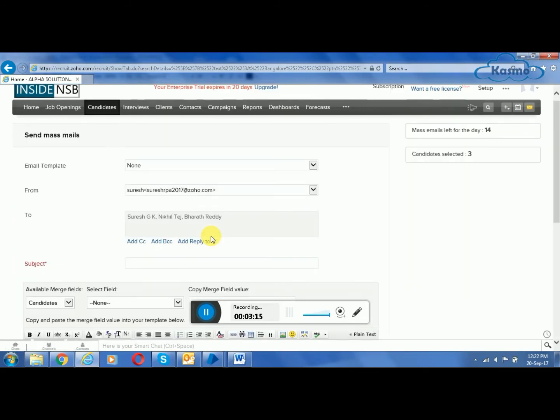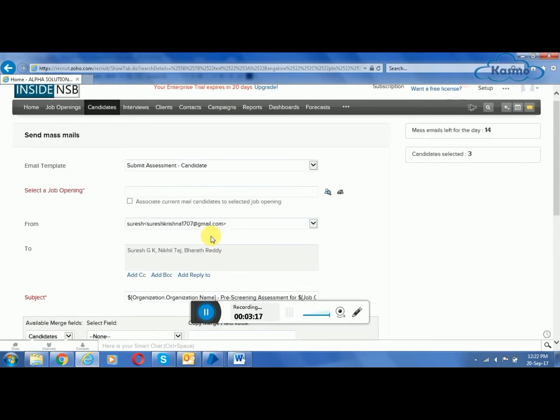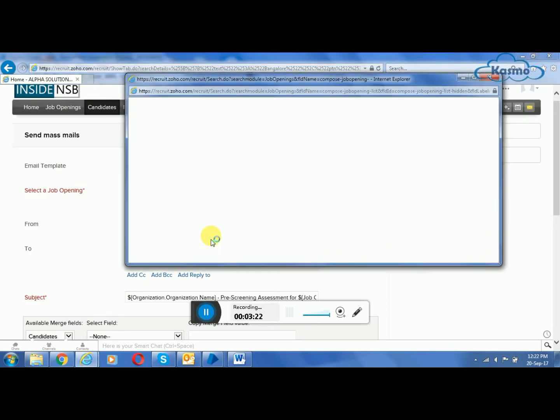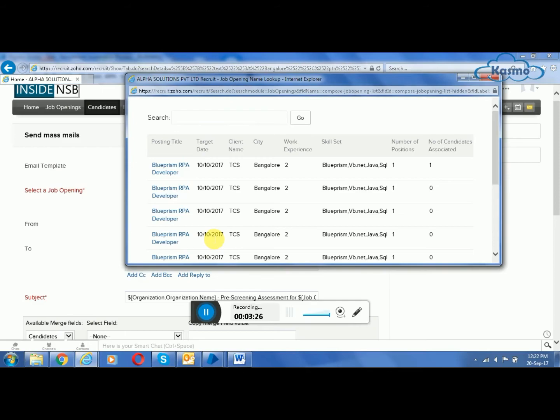You can see here these are the candidates who match the criteria. Now we are going to submit a pre-assessment test for the candidates. A mail is sent to them regarding the pre-assessment test.